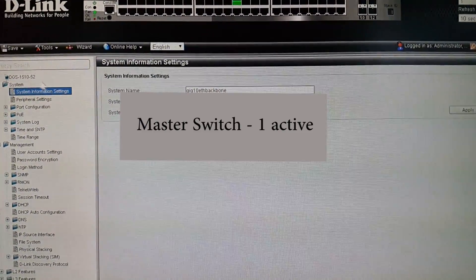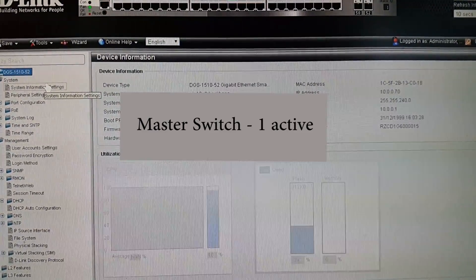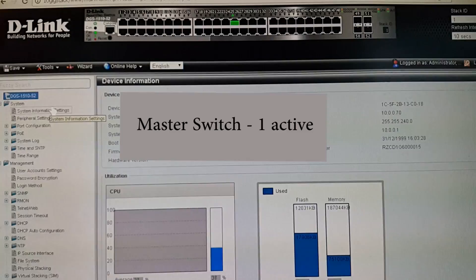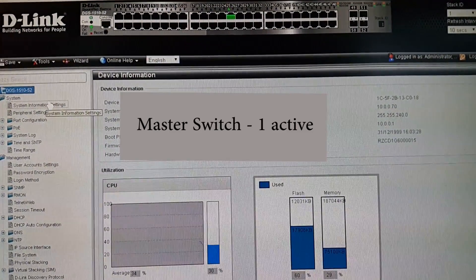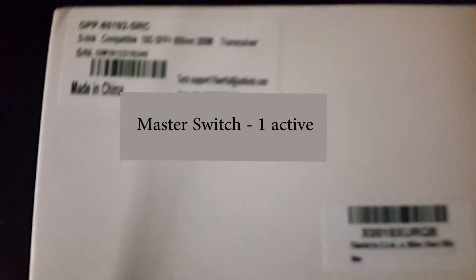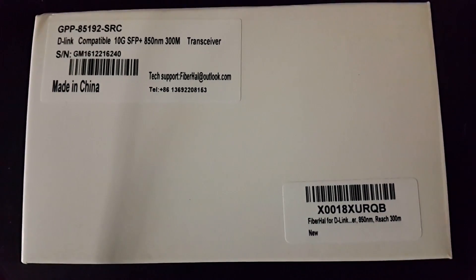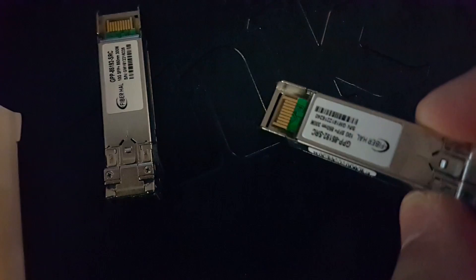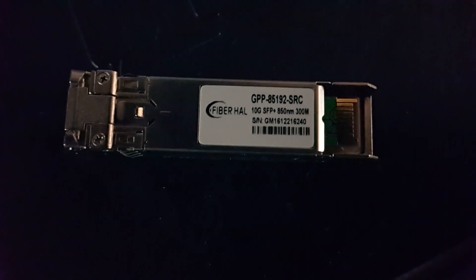This shows switch status. These are the transceivers - standard D-Link 10 gig SFP 850 nanometer transceivers. You can see the SFP connection on one end and then a little latching lever on the other end. These are cheap Chinese clones.